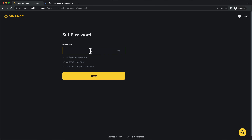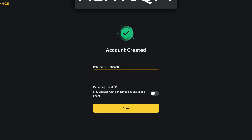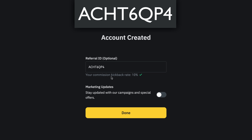Set your password. Then under Referral ID, enter the code you can see on screen now. You can also copy and paste it from the video description below. Applying this code will get you a 10% discount on all of your trading fees on Binance.